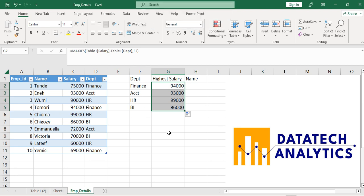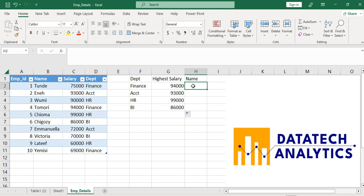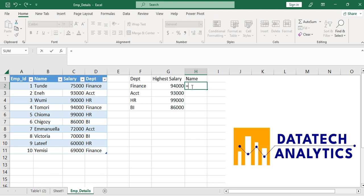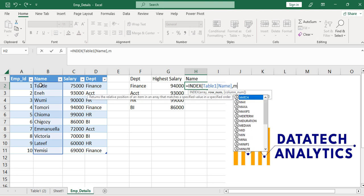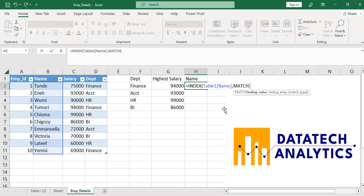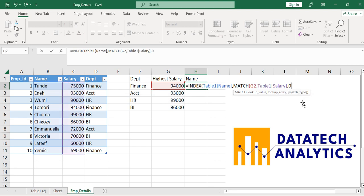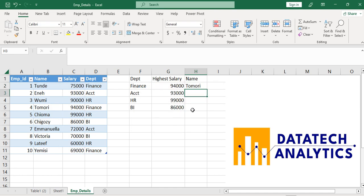Now, if they also ask you for the corresponding name of the person earning that salary, how do you do that? It's very simple. Unfortunately, you might not be able to do it easily under the pivot table or Power Query, but with the help of a lookup formula you can find it. I will make use of INDEX and MATCH. INDEX from the Name column — everything there — then I have to MATCH: the lookup value is 94,000, and I look it up in the Salary column.